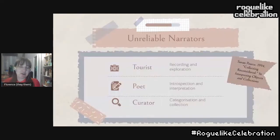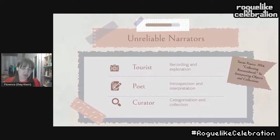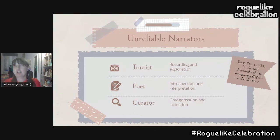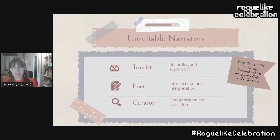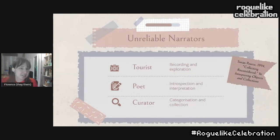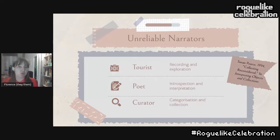I think whoever did the ordering of the talks for this was just a genius because all of our talks really feed into each other. What Shaveen was saying about unreliable narrators and roguelikes is really interesting because that's something I'm also super interested in. As I started to think about what I could do with object biographies in a game like Nothing Beside Remains, I was really thinking about the inherent subjectivity of not just the objects themselves, but also the people creating the object biography — and that could be the player themselves.